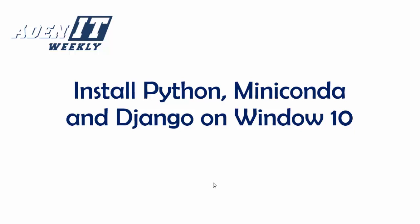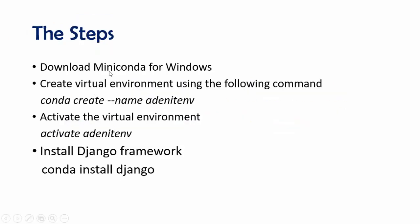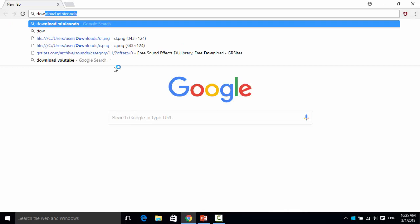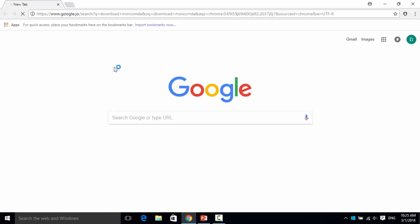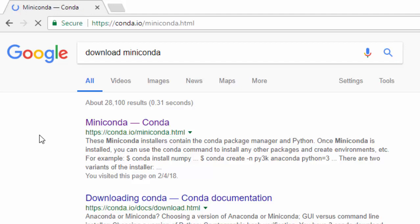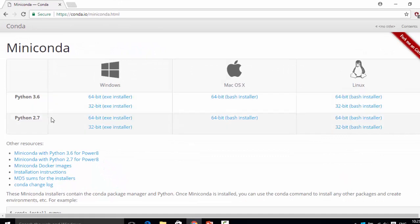Hello everyone. In this video I am going to talk about how we can install Python, Miniconda, and Django on Windows 10. We have multiple steps to perform this process. The first one: you should go to Google and search for something like 'download Miniconda for Windows' so you can download Miniconda from its website. The first link is Miniconda, which is a small part of the Conda framework.